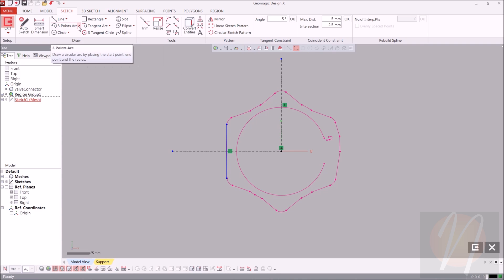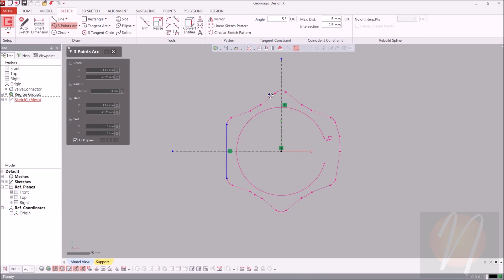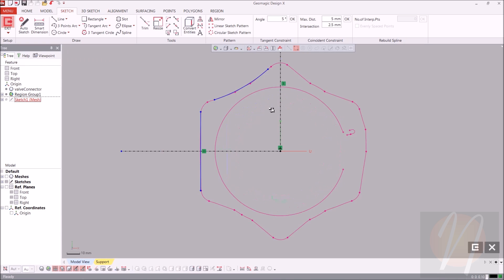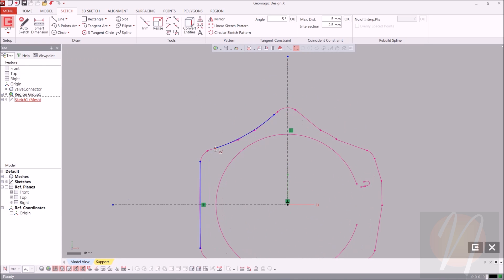Then we're going to use a three-point arc to make this arc right over here. Starting from here, selecting this side, and then selecting the center which is right there. Now that we have that, click OK. Zooming in a little bit, we have our line and our arc. Going ahead and mirroring this arc across the symmetry line, and then we can create a fillet up at the top here. We're also going to create a fillet over here and then trim.